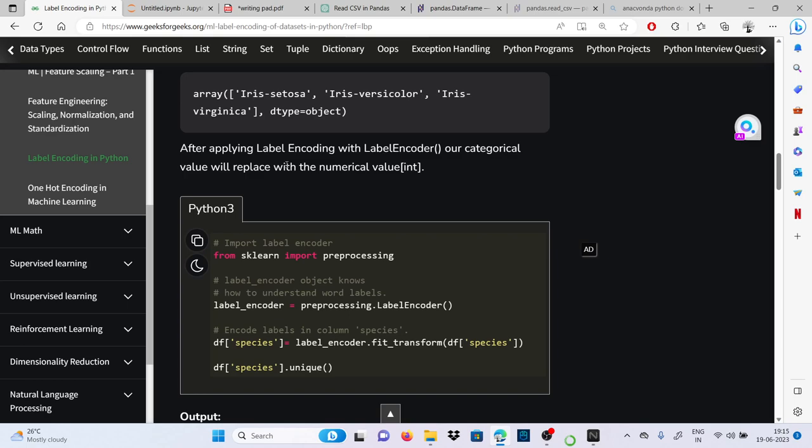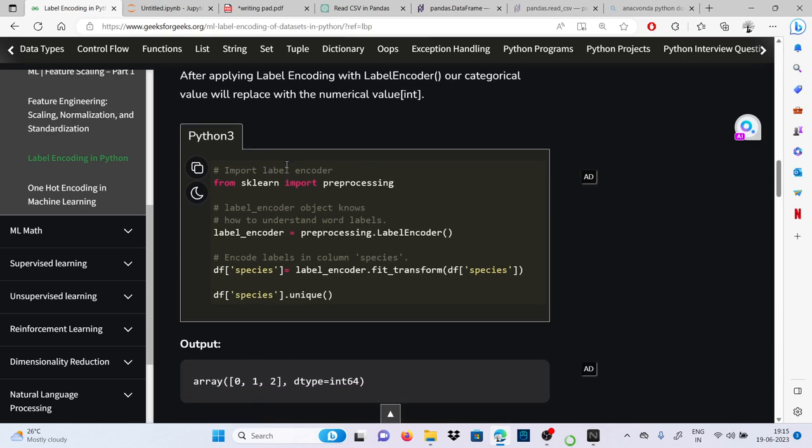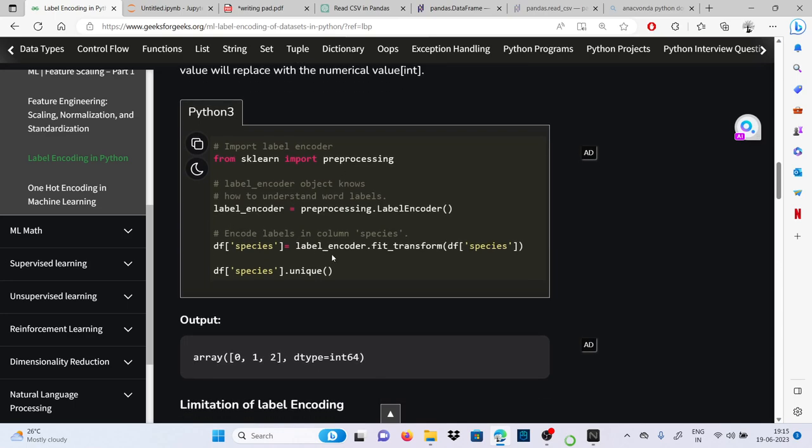From sklearn, importing preprocessing. We are importing preprocessing and in preprocessing we have the class LabelEncoder. So we will make label encoder as an object and in this we are using fit_transform. Fit_transform is a part of feature scaling.